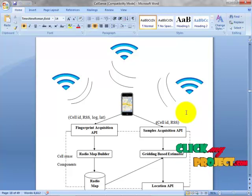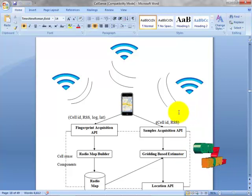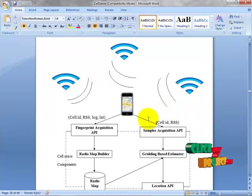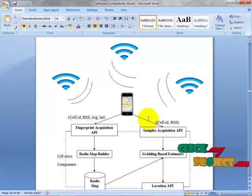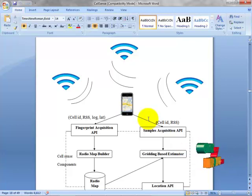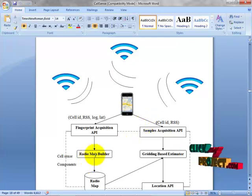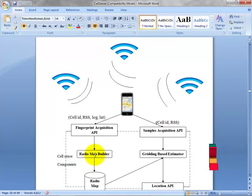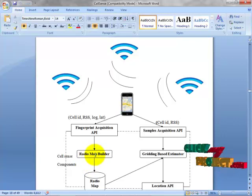CellSense has two phases. The first is the offline fingerprint construction phase, and the second is the online tracking phase. During the offline fingerprint phase, a probabilistic fingerprint is constructed where the RSSI histogram for each cell tower at a given location in the area of interest is estimated. This is performed in the radio map filter.